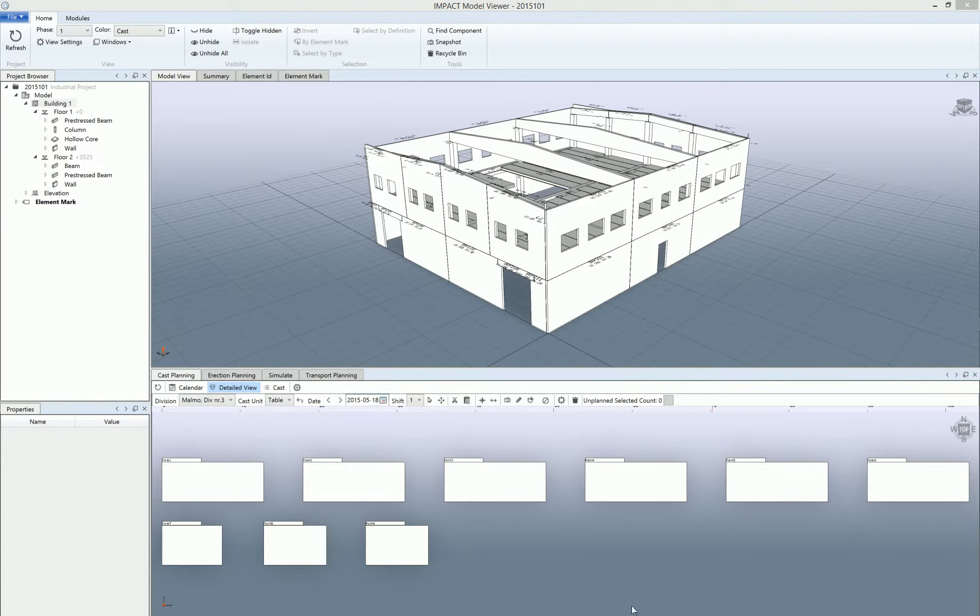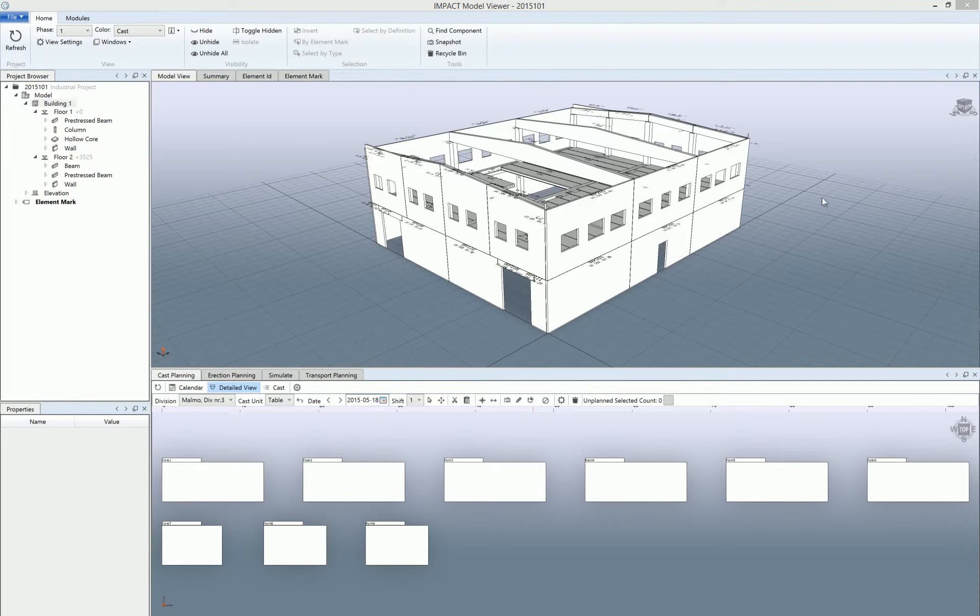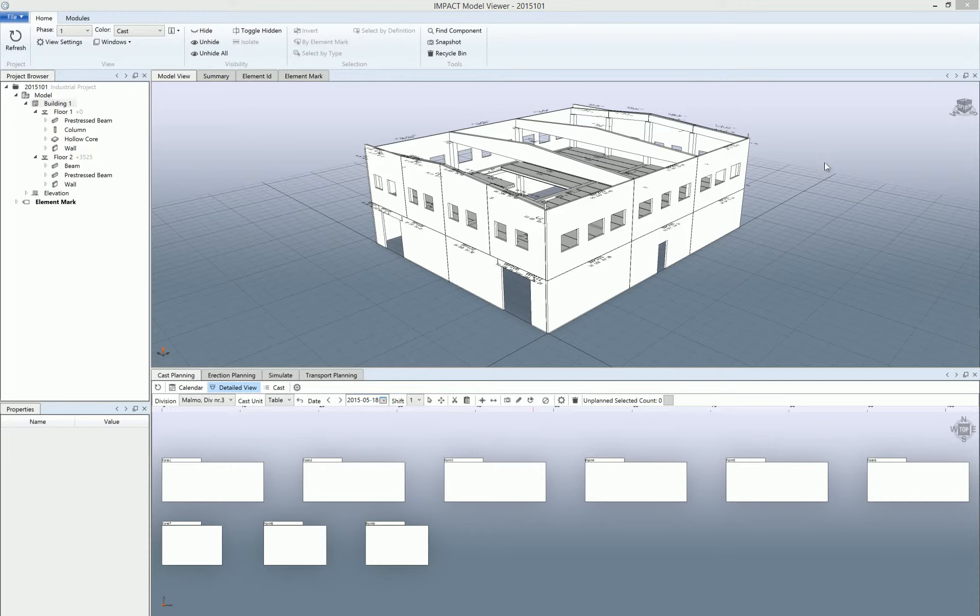So now we're going to look at cost planning in Impact. For now we are going to start with planning one specific project, which means we're going to use the Impact model viewer. Later on, in another movie, we are going to show you how to cost plan from different elements from different projects, but then we'll use resource manager instead.